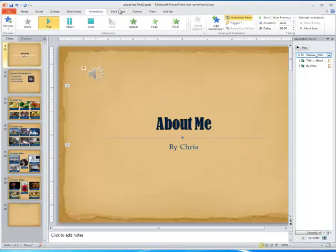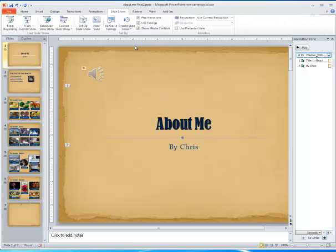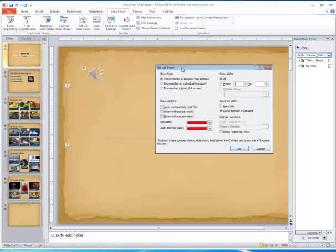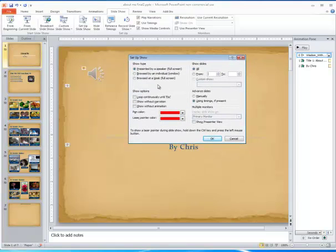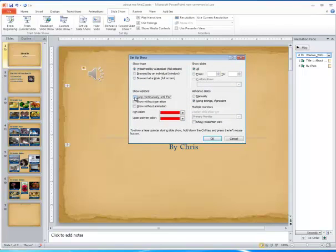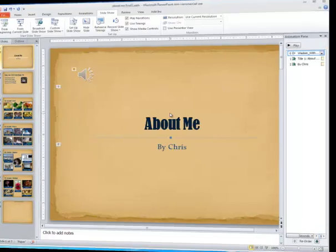Then I'm going to go to Slide Show. I will then choose Set Up Show. And here, when this window pops up, I want to say Loop Continuously until Escape. When I play my presentation, it should play with music throughout all slides. And when it gets to the end of the presentation, it should start over again until the Escape button is selected.